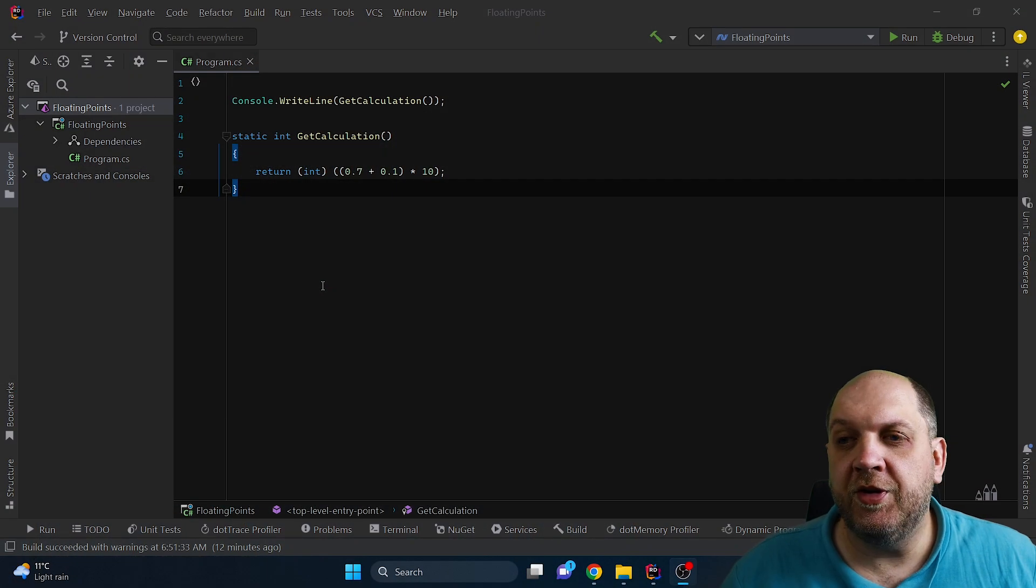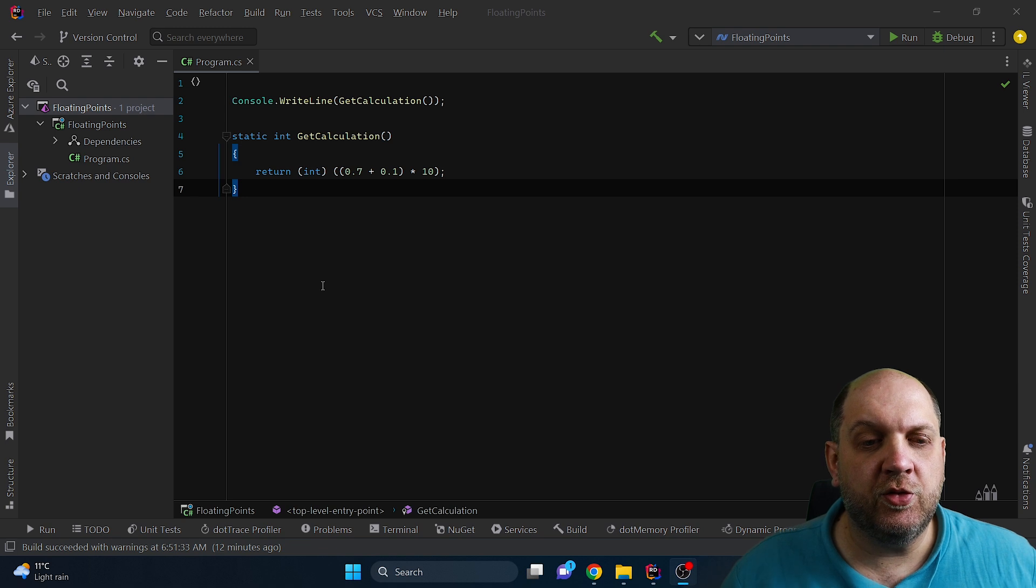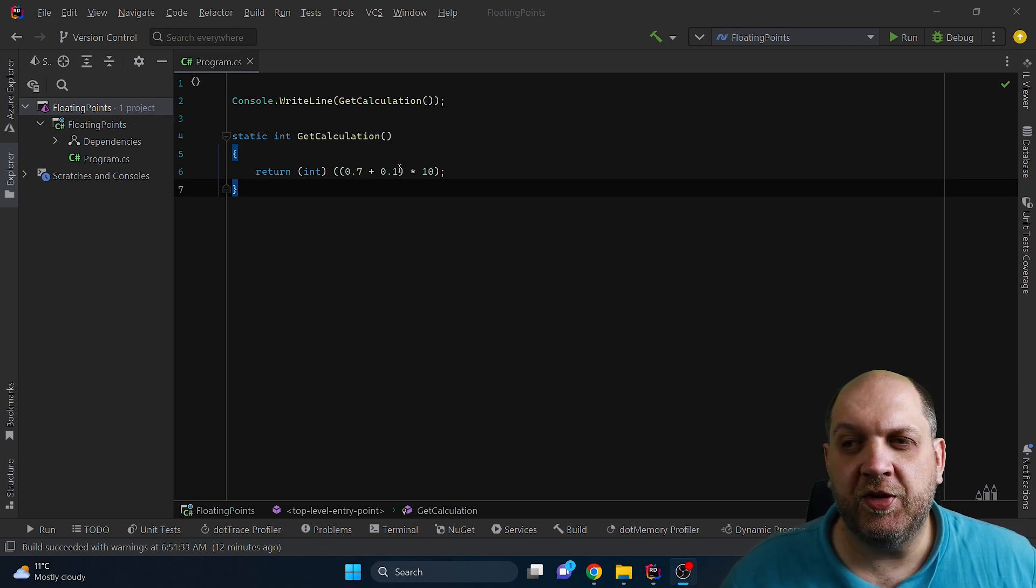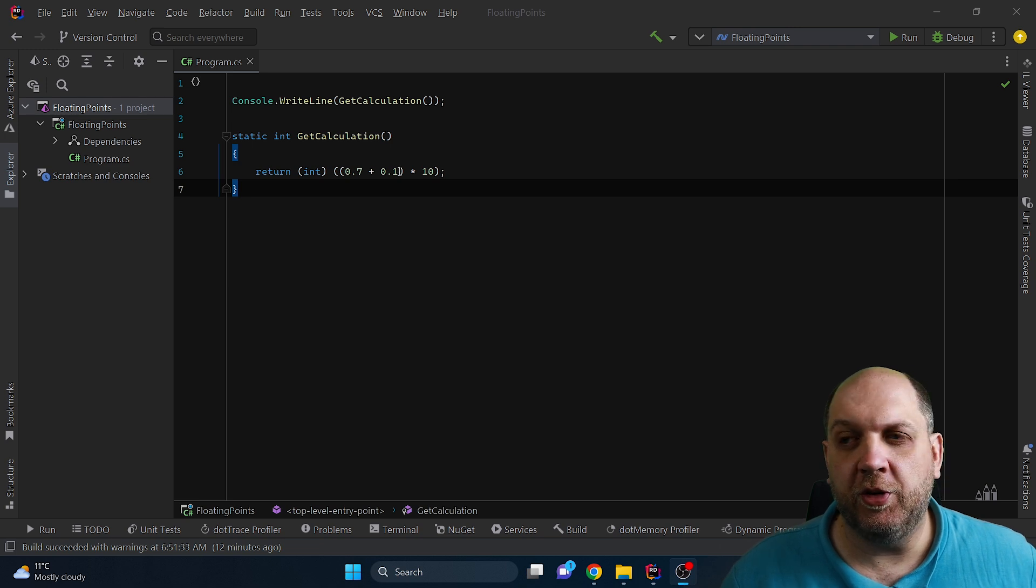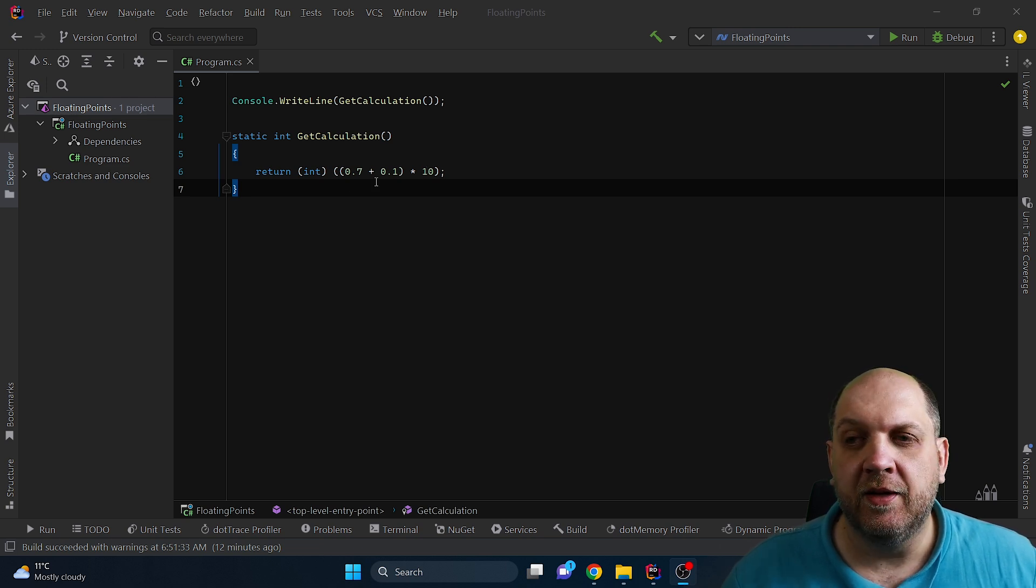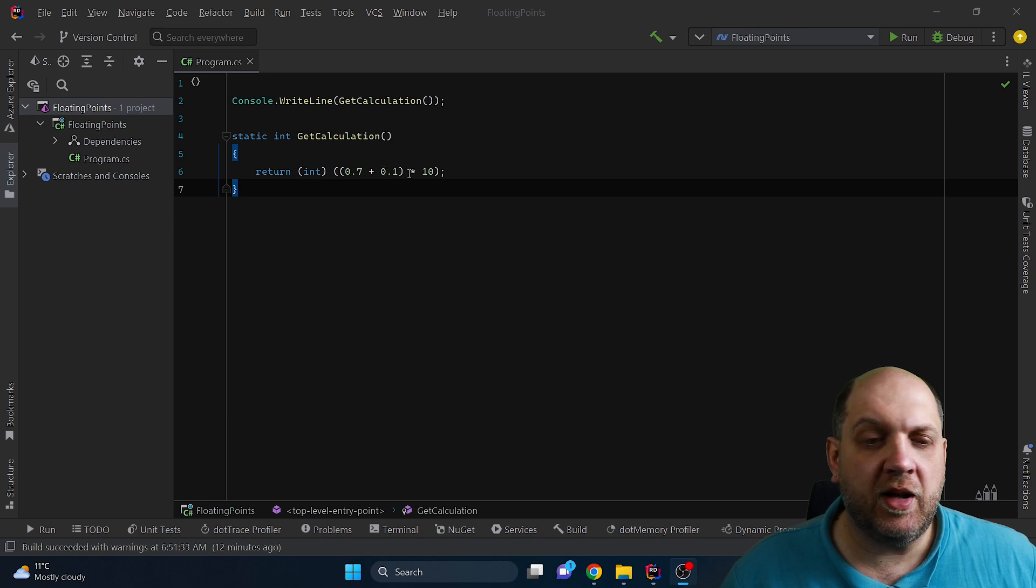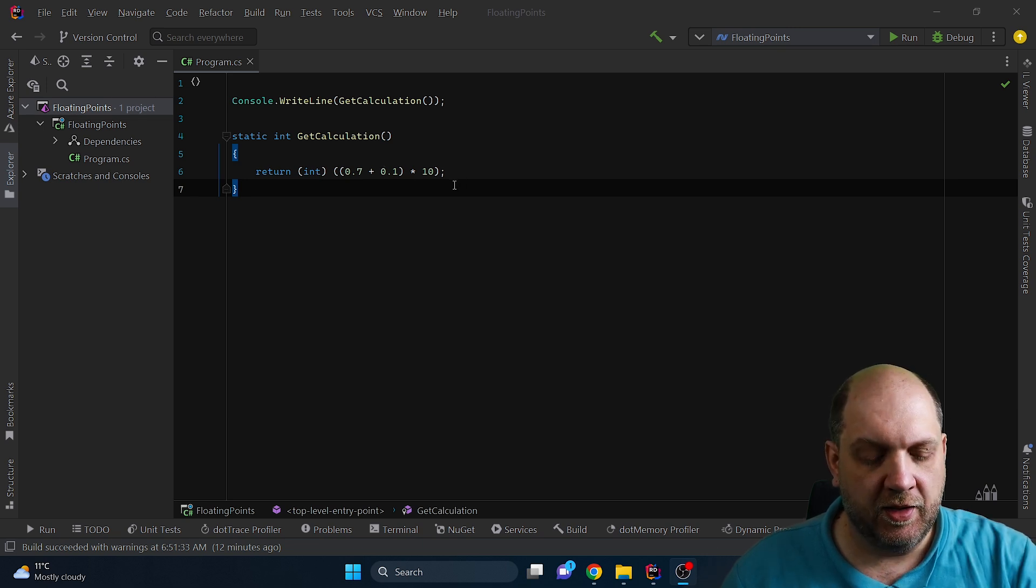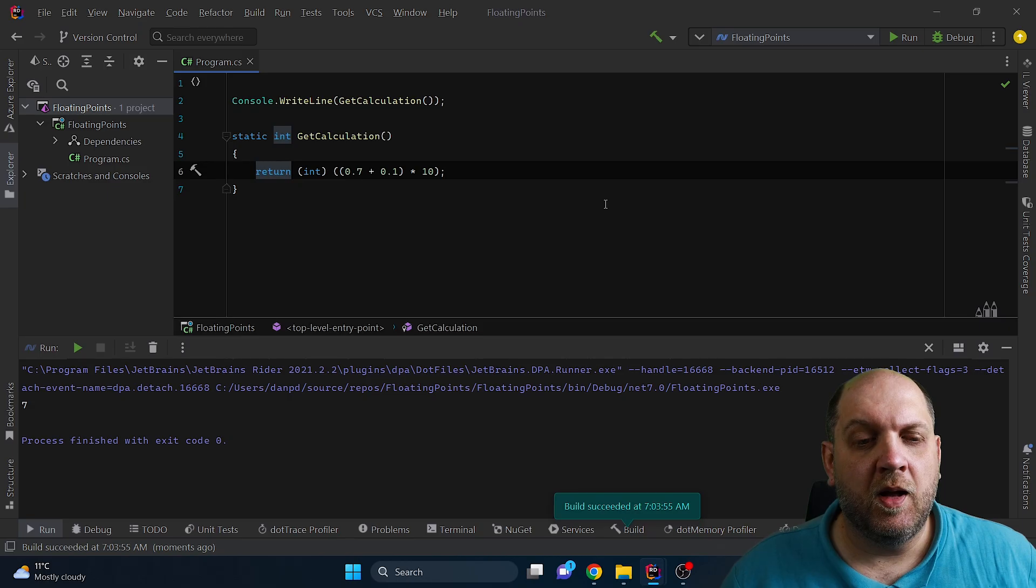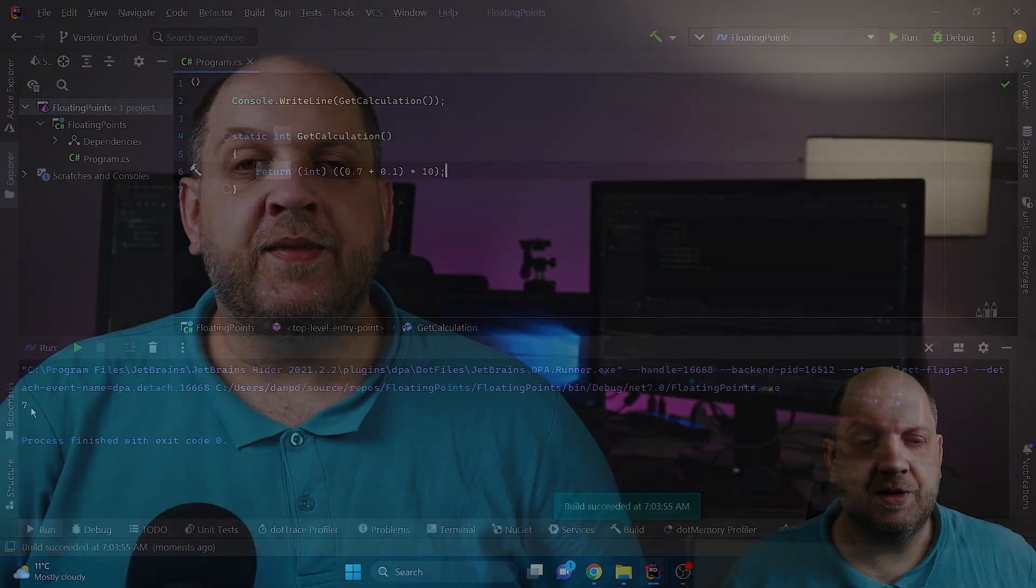So here we have a very simple calculation and if we follow the order of operations we would have 0.7 plus 0.1 which is obviously 0.8 and times 10 that should be 8 and we cast this to an integer and we would expect that it is still 8. So let's run the application. However the result is 7 as we see here.